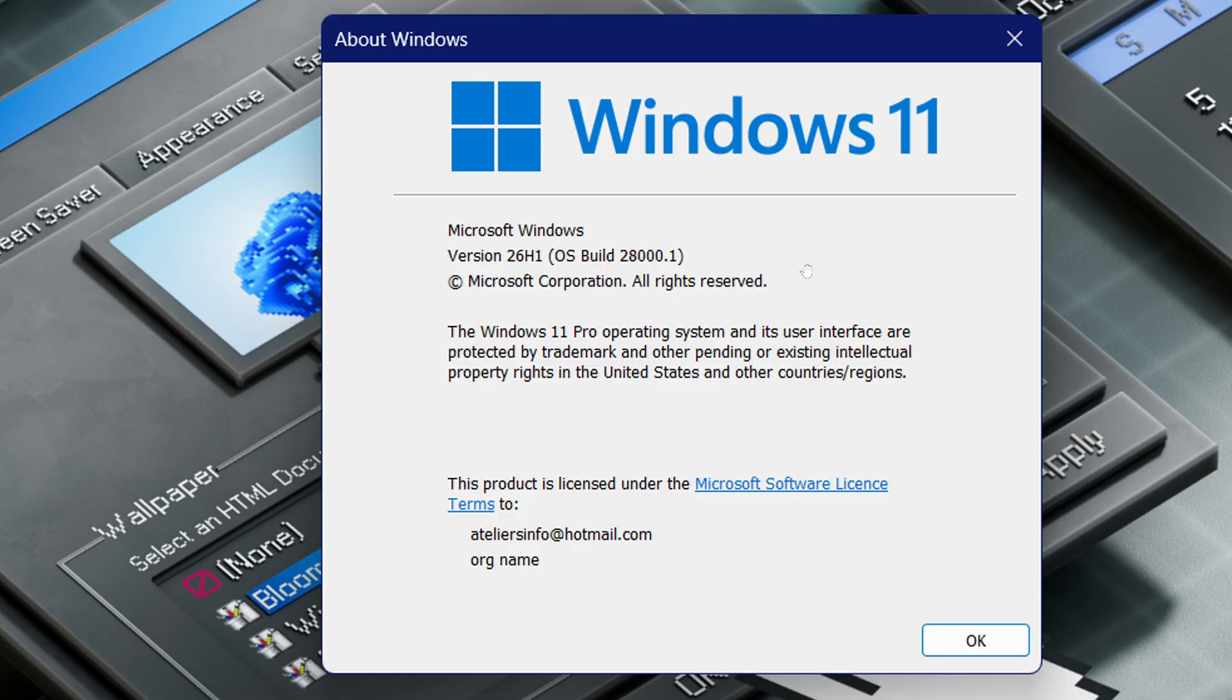We know that next year for Windows 11, following 25H2 and 24H2, we're going to have 26H2.